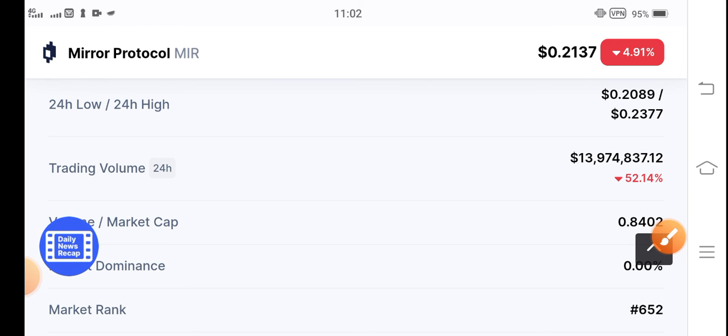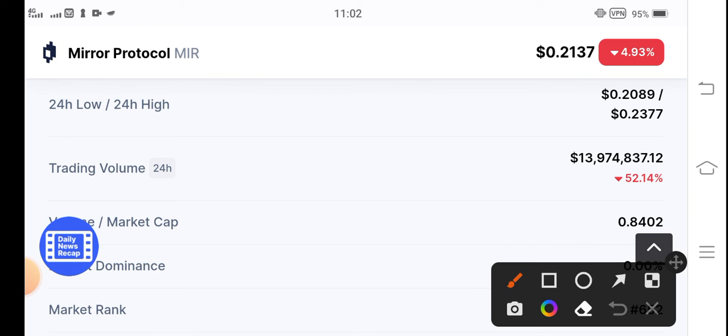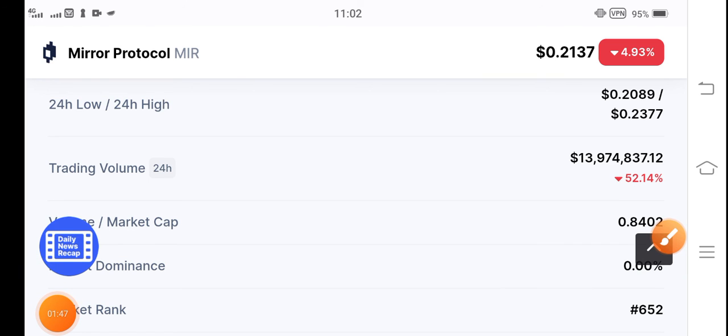The situation is not good because trading volume is also going negative, 52.14%. So it's not a good situation. By the way, hope you enjoyed this video. What's your opinion about MIR token? Share in the comment box and don't forget to subscribe to my YouTube channel.